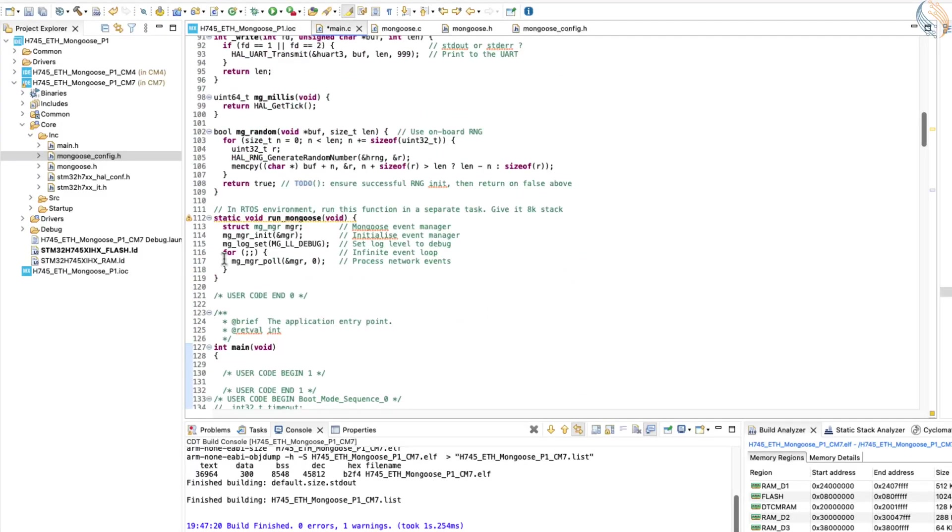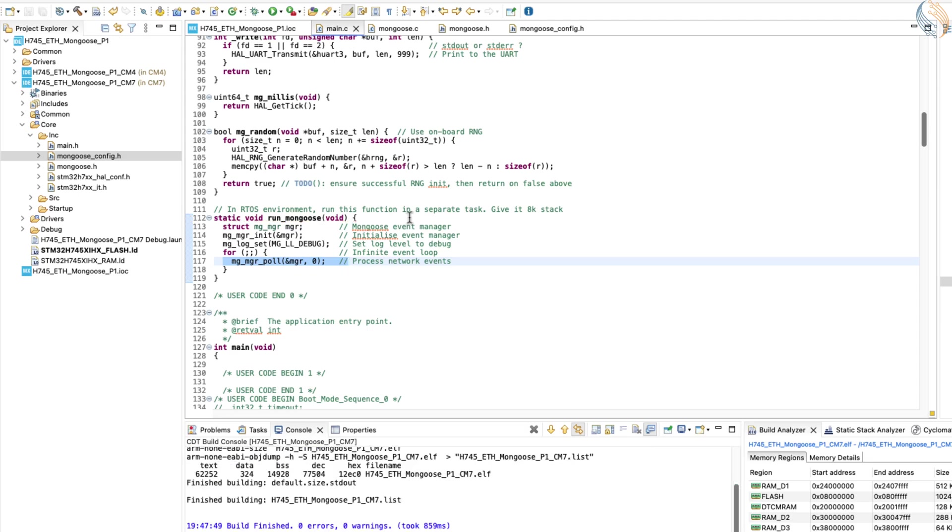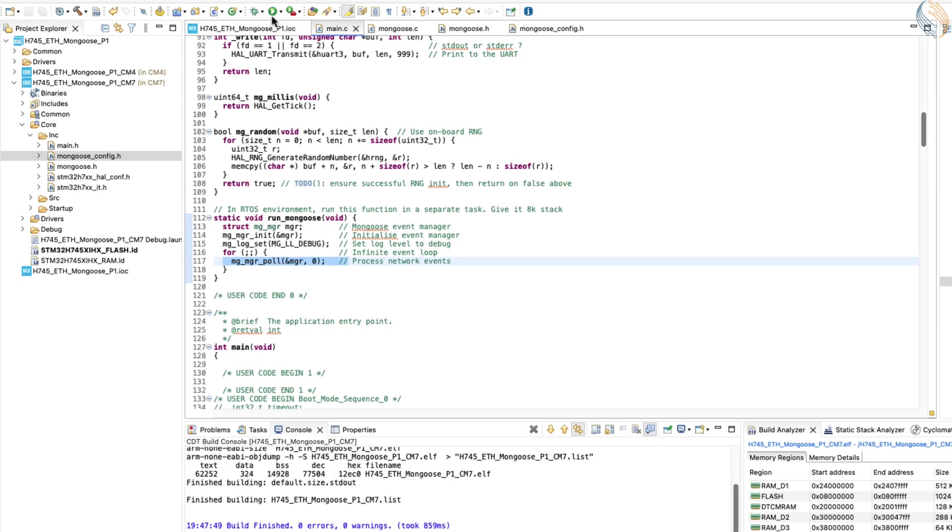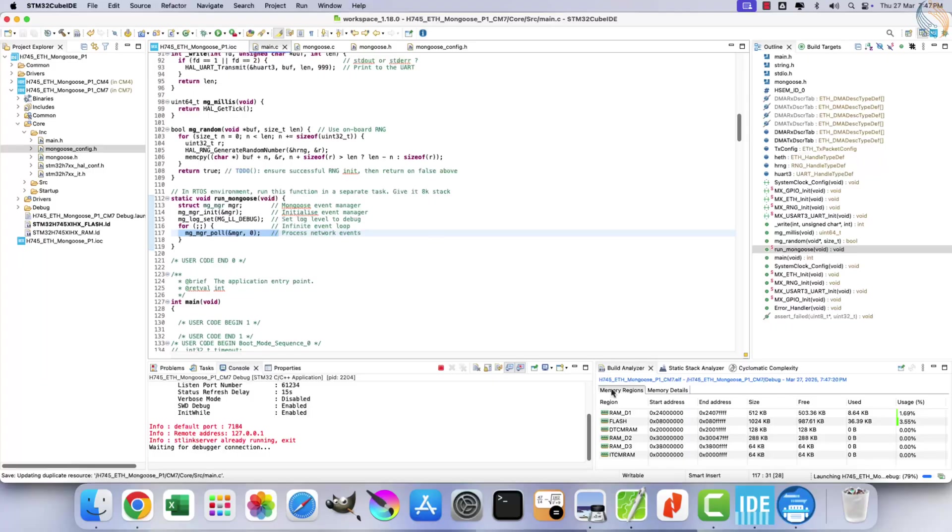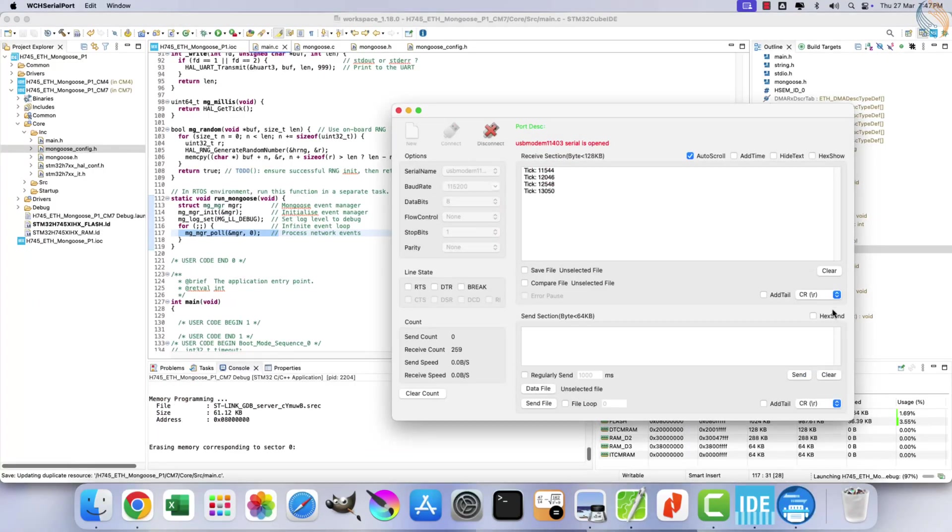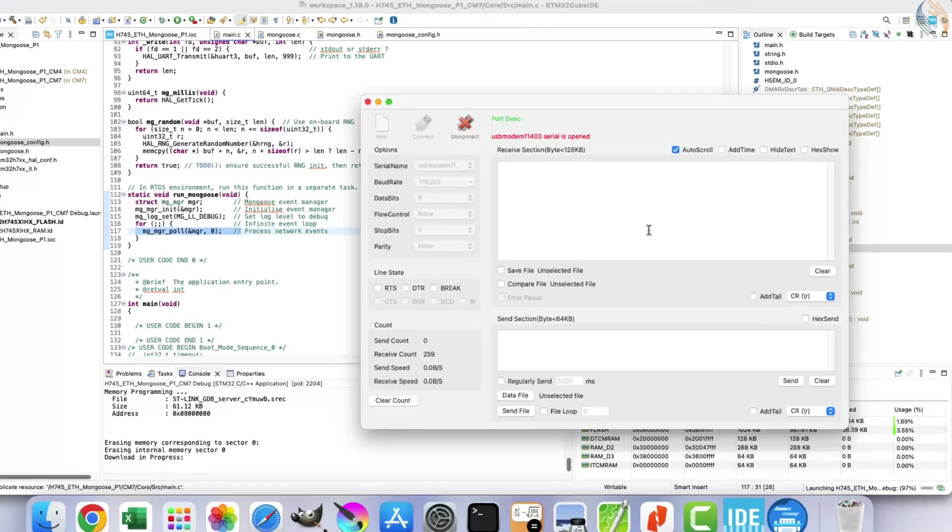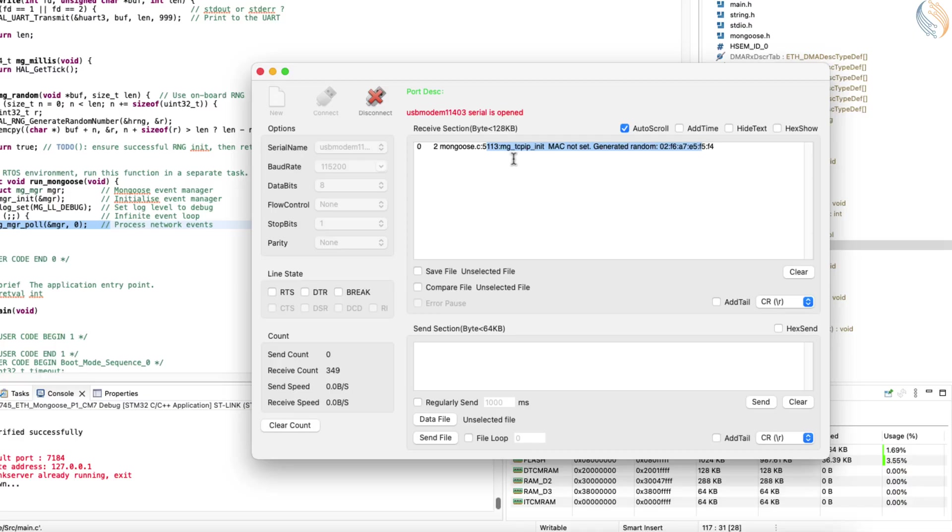Note that the while loop won't execute anymore because run_mongoose contains its own infinite loop to handle network events. Build and flash your project onto the board. After flashing, check the logs on the serial console. You should see that a random MAC address has been generated for your board. If no further logs appear, it could indicate that something is stuck. Upon investigation, I found that this issue was caused by an incorrect PHY address.